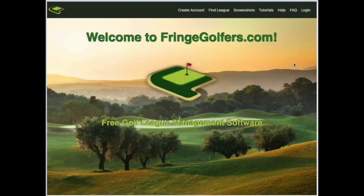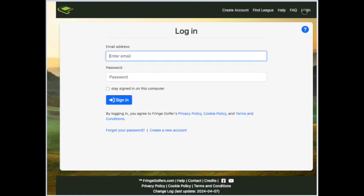Here's a quick video to show you how to enter a score into FringeGolfers.com. First thing you need to do of course is to log in.